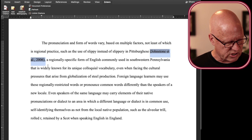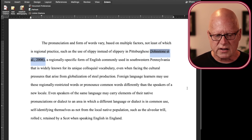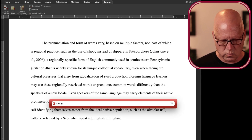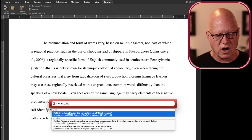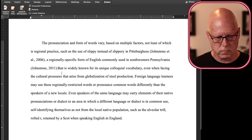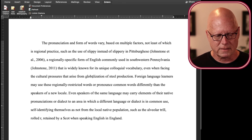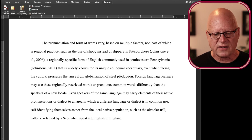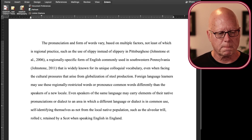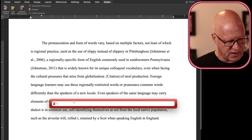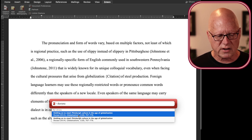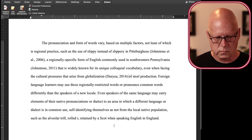Now I've got three more citations I want to insert. The next one is after the word Pennsylvania, and I want to again cite Johnstone — but I'm going to cite Johnstone's other paper from 2011. I'll add a space there just for grammatical accuracy. And after the word globalization, I want to add a citation to a third paper. The author of that third paper is Doria, holding on to steel.